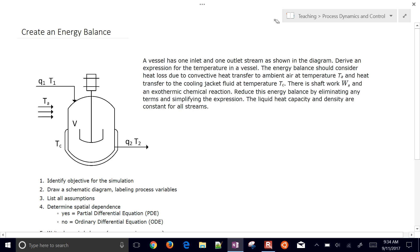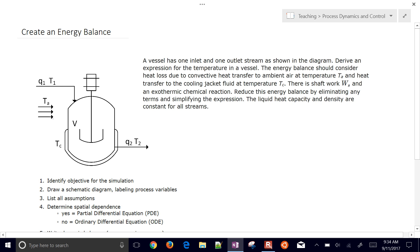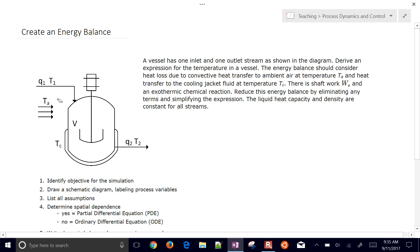This is an example of using a transient energy balance to develop an expression for the outlet temperature of a blending process. We have a vessel with one inlet flow and one outlet stream. This diagram shows convective heat transfer from the ambient air, heat loss from a cooling jacket around the blender, and shaft work coming in through a motor, which also adds energy to the fluid and can heat it up.